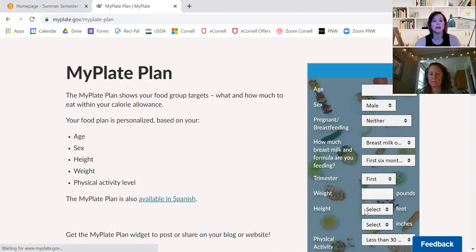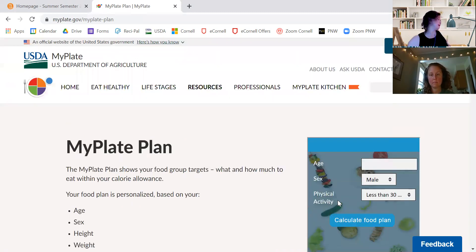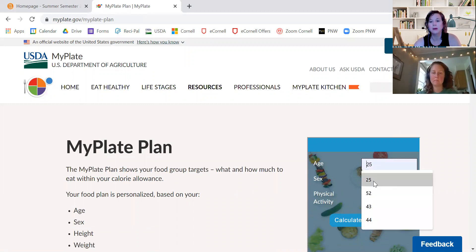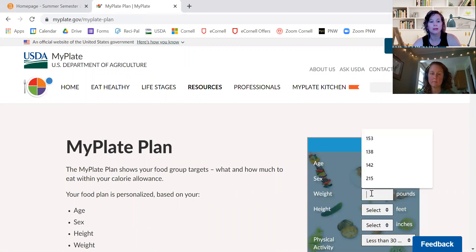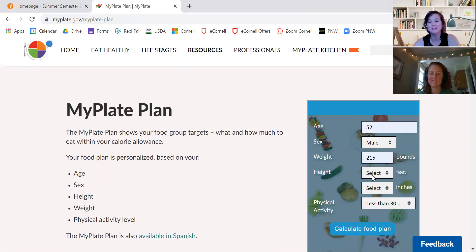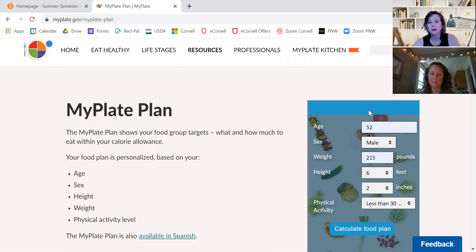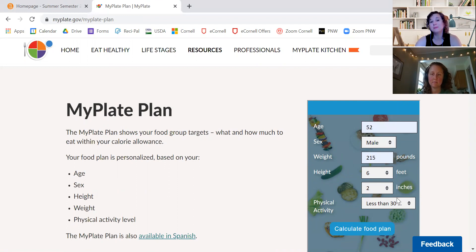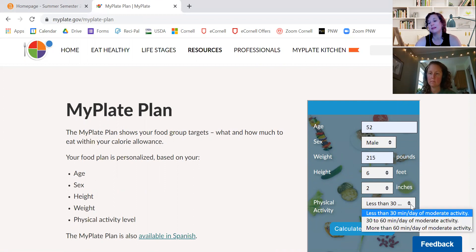So you just go to it and I'm going to put in a sample person — we'll choose a 52-year-old male, 215 pounds, six-two. Physical activity is important, especially when you are working with people that are extremely physically active or extremely sedentary. It's vague what activity means.